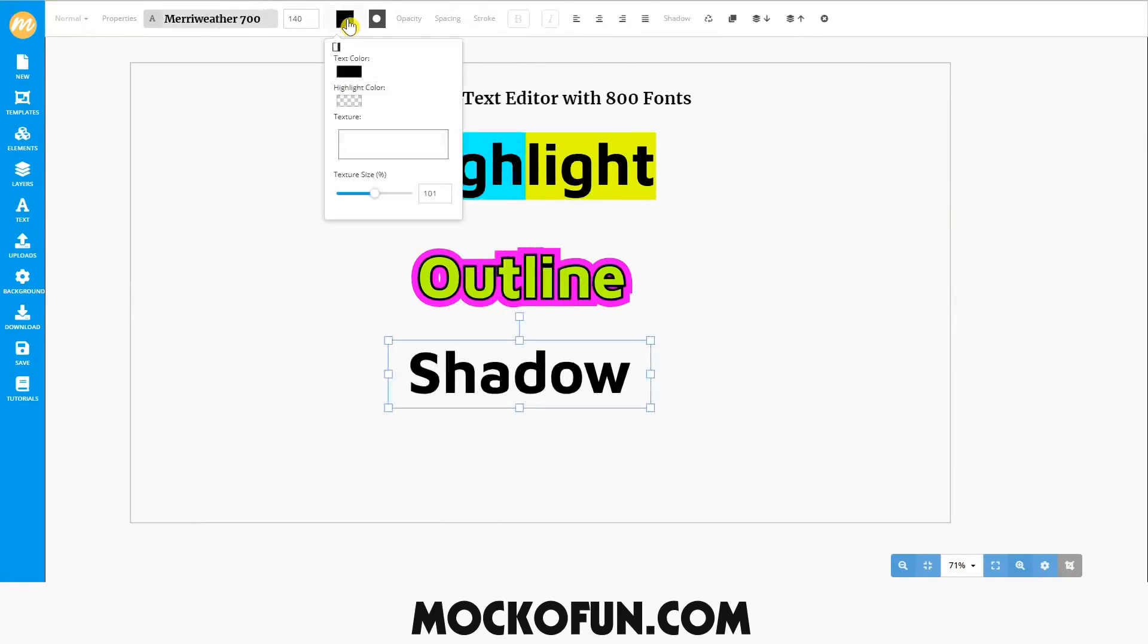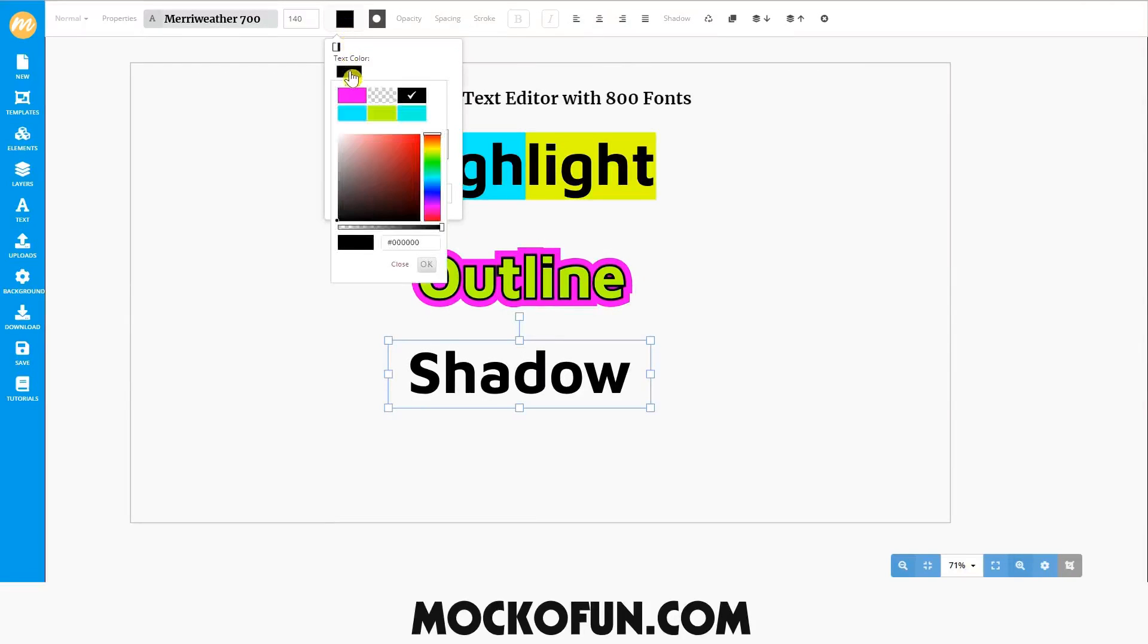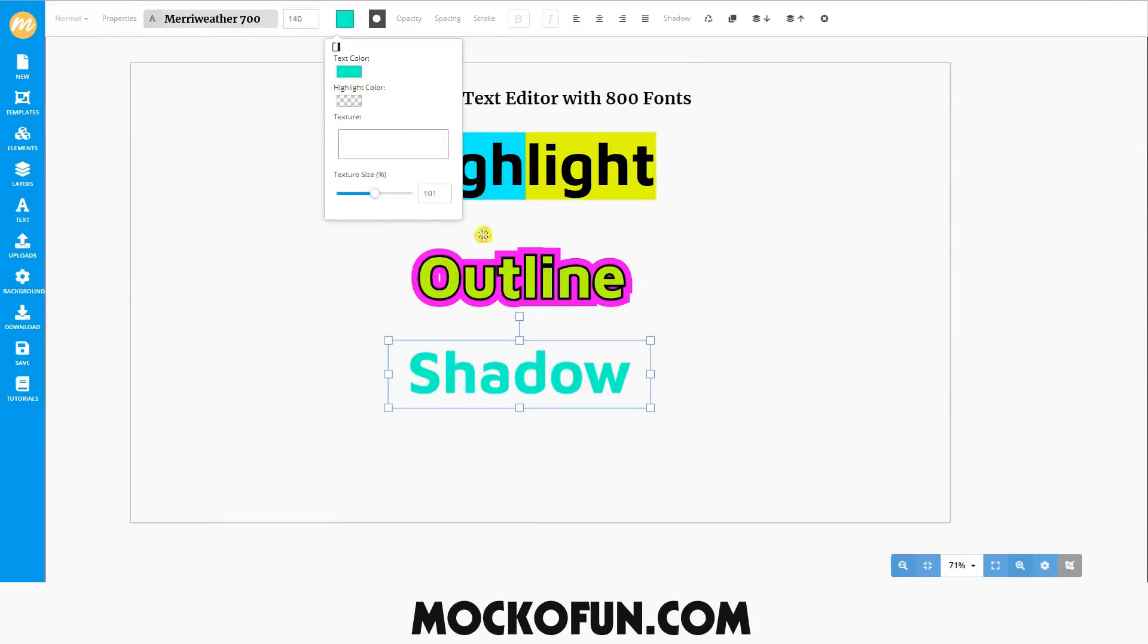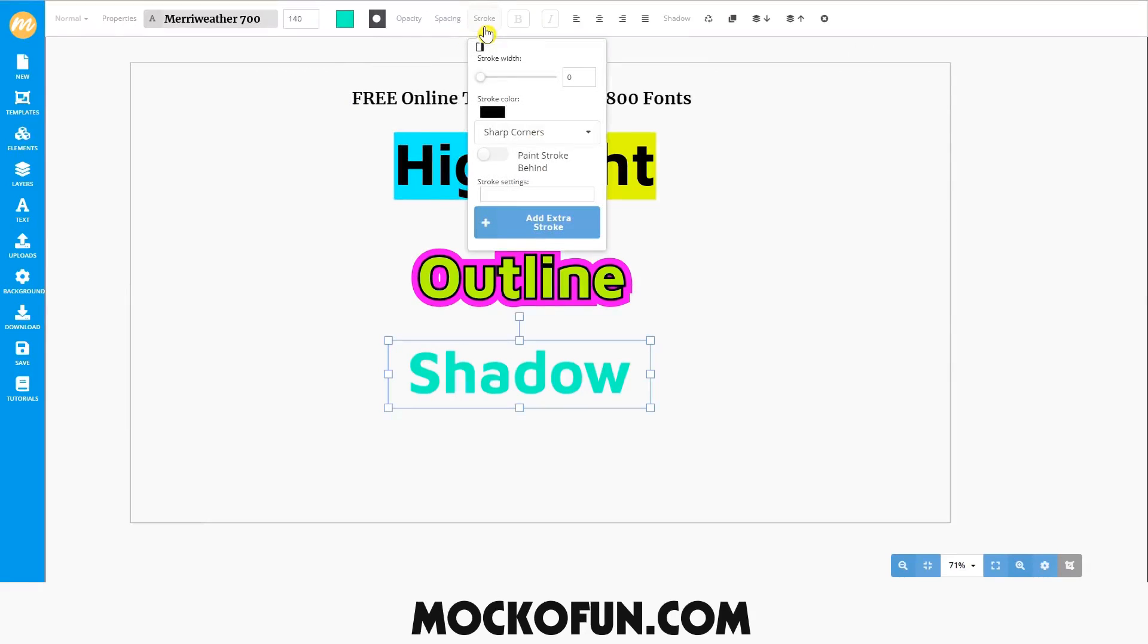Now, let's take a look at how to add a drop shadow to your text. First, we'll change the font color and add a stroke. Let's go with a nice purple with the width of five.